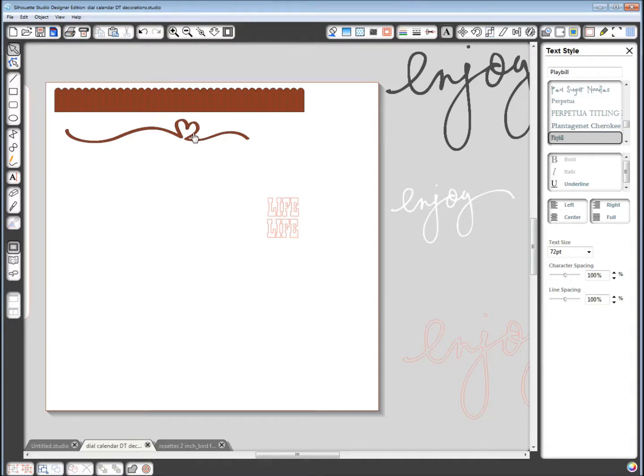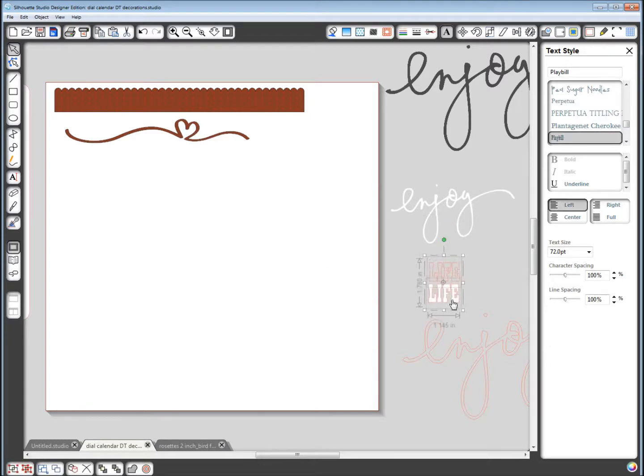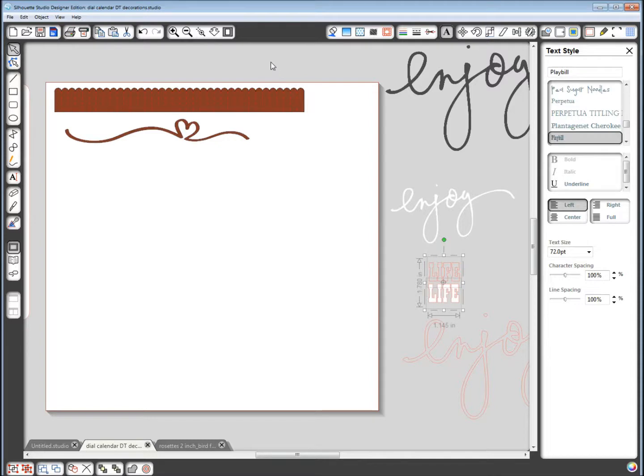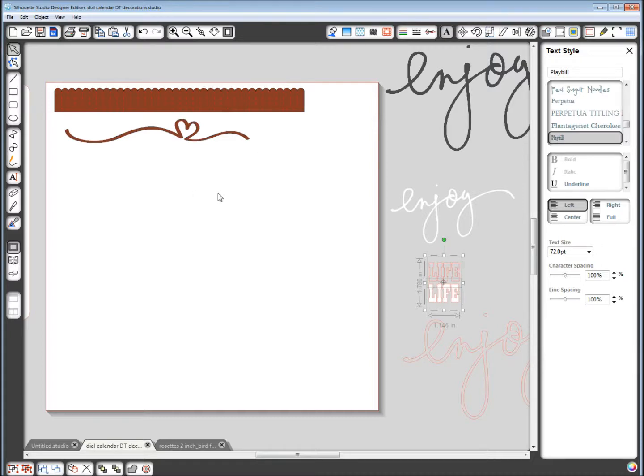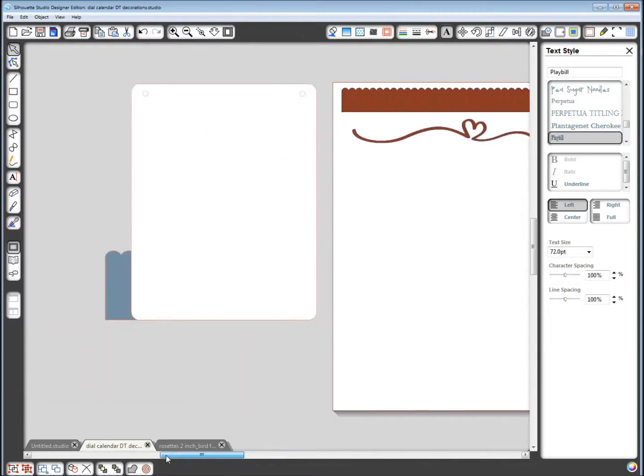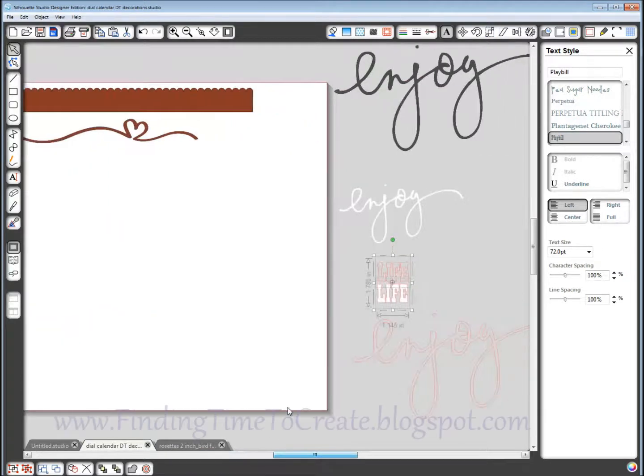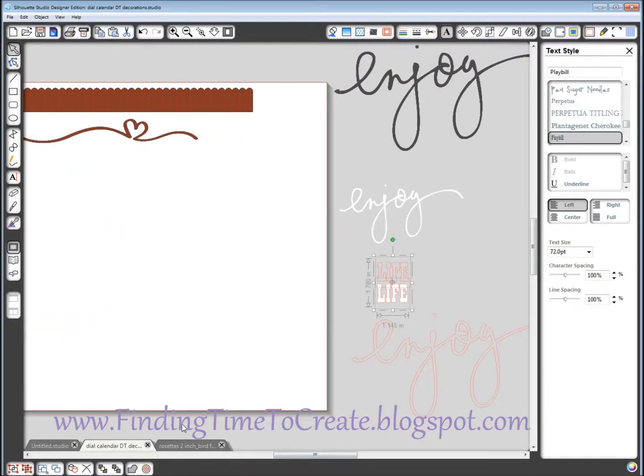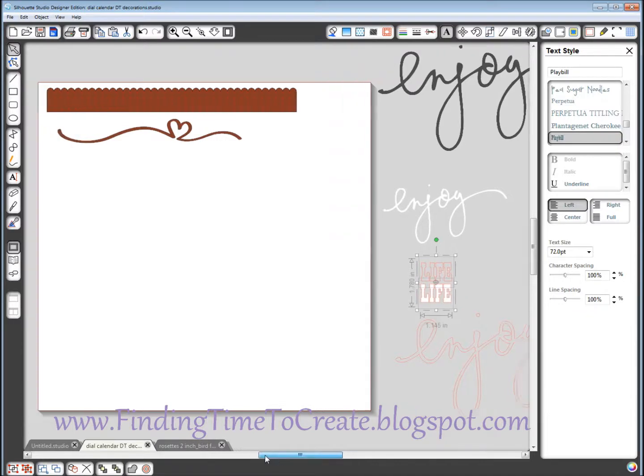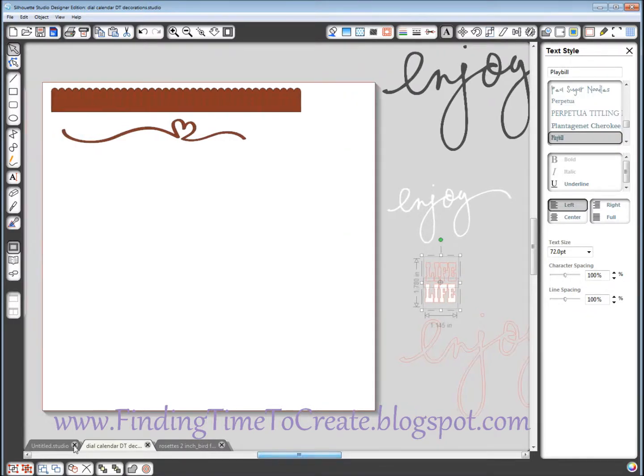And so that's the rosette, the little heart flourish, life and enjoy, all of those I just cut. And here was my silhouette. And then the little flags are part of the Teresa Collins die cut accessories pack. But I'm sure you could do flags with your silhouette too if you wanted. So that hopefully explains how I did all the different pieces of the style calendar. And if you have any questions, please let me know.